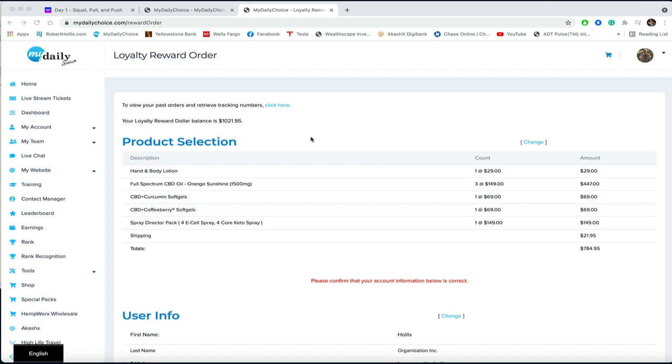I don't know how many months we've done this, but you can see here your loyalty reward dollar balance is $1,021, and what I decided to do is just finally utilize it.